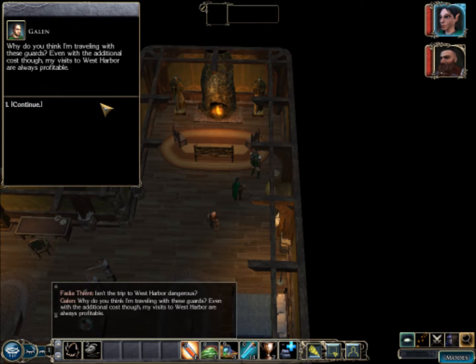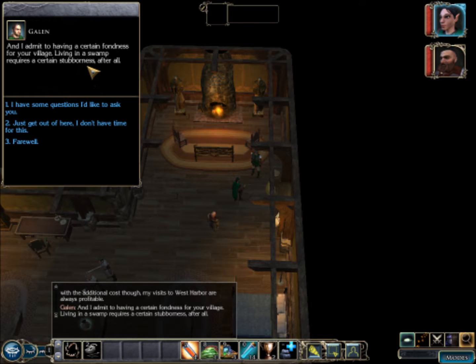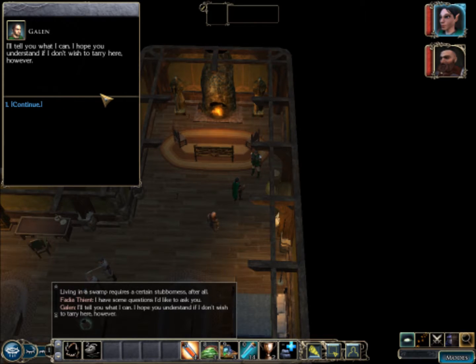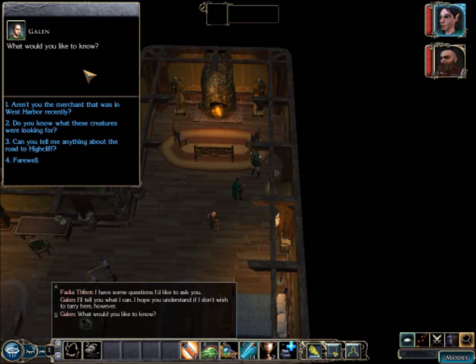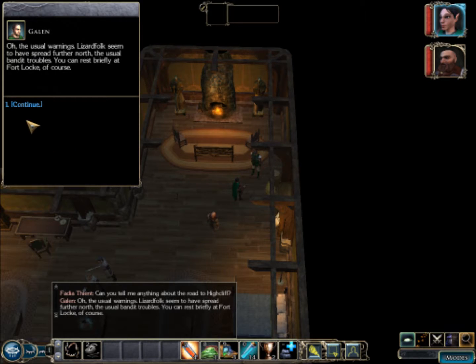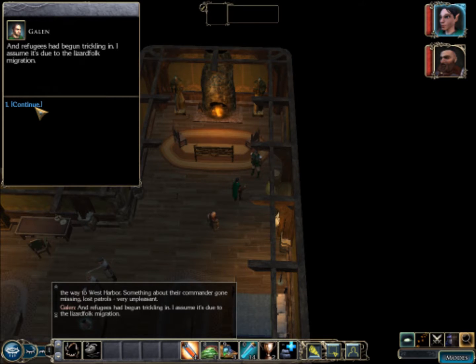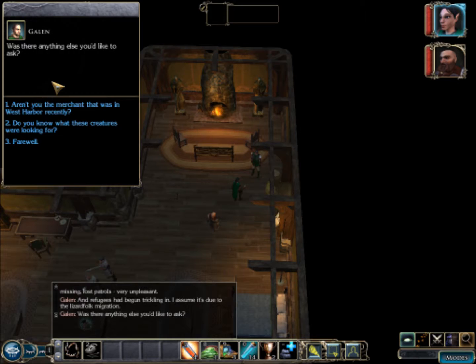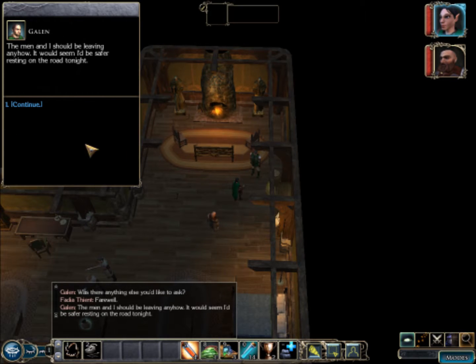Ain't that trip dangerous? Why do you think I'm traveling with guards? I have certain fondness for your village. Living in a swamp requires a certain stubbornness after all. Tell me anything about the road to Highcliff. Usual warnings, lizardfolk seem to have spread further north. The usual bandit troubles. You can rest briefly at Fort Locke, of course. It was in a bit of disarray last time I made a stop, something about their commander gone missing, lost patrols, very unpleasant. Refugees began trickling in, I assume it's due to lizardfolk migration.